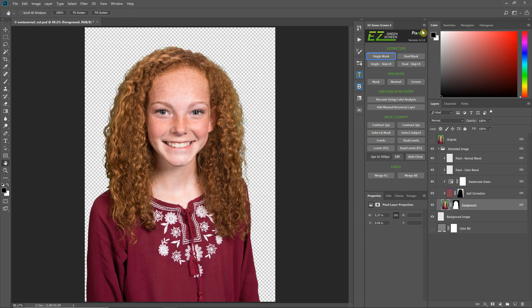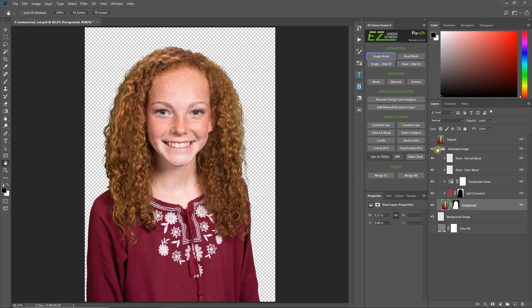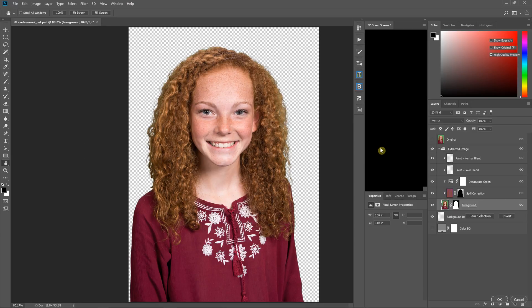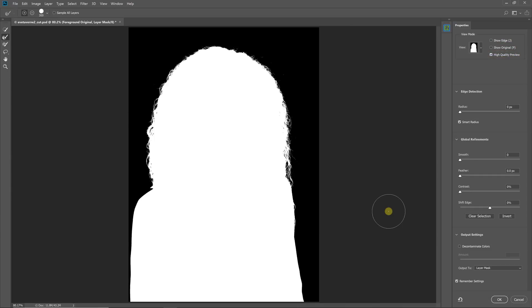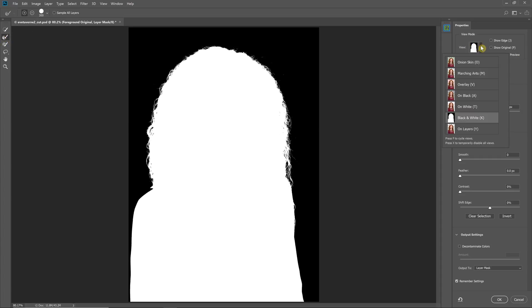Now with Easy Green Screen 6.5 you've got an additional HTML panel and one of the things built in is the select and mask. If you click that it's going to bring up Photoshop's select and mask, it's going to also select the refine edge brush, and it's going to put you in the proper mask view.